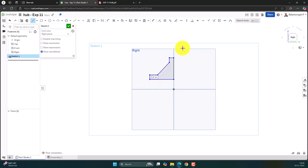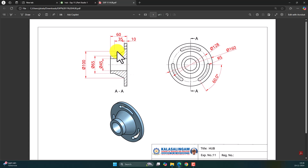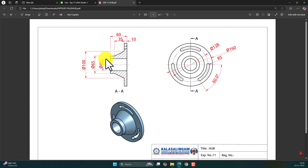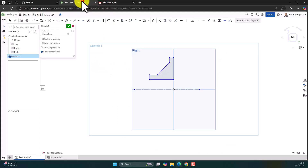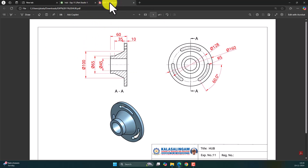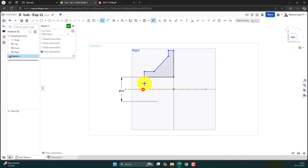We have created the rough profile here. Now let's try to create the axis line. For the axis, let me select the construction line. Here this diameter is 45 mm. Once you have given the construction line, we can dimension it based on diameter also. So dimension between this length and this one — the diametral dimension. The first dimension is 45, and the second dimension is 65.